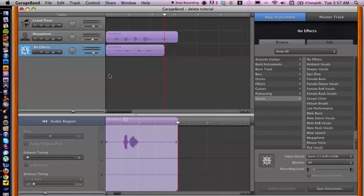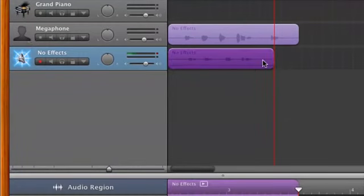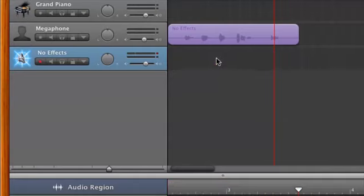I have GarageBand open here. There are a couple of different ways to delete arrangements. First, we can click and drag to highlight the region that we don't want. For example, if we don't want this region, let's go ahead and highlight it and then simply hit delete on your keyboard — and voila, it is gone. But that is more or less not getting rid of the instrument or the track; that is just getting rid of the region or the audio region inside of the track within GarageBand.